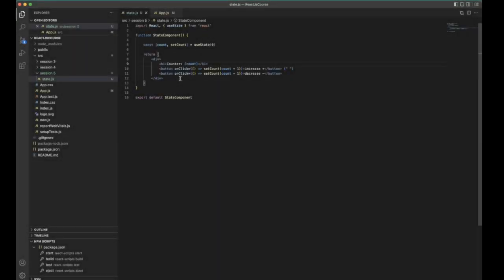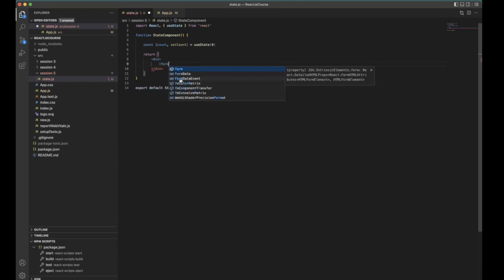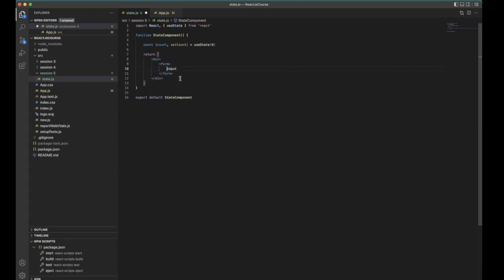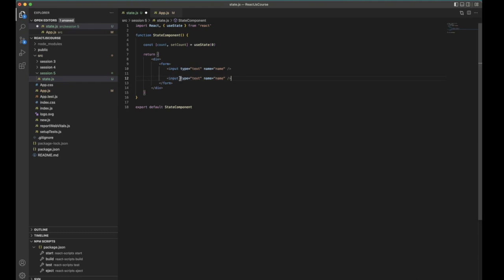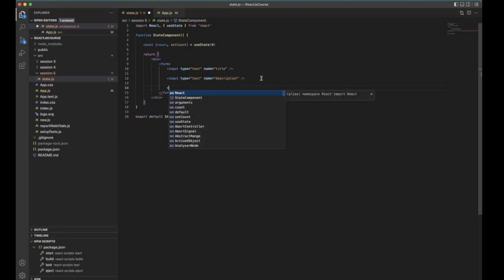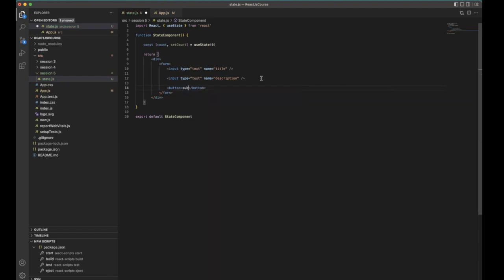This is a basic implementation you wouldn't use in a real project. You need to use forms and inputs. For example, using input type text where the name is equal to 'name'. We have a title and description, and after that a button for submit. Whenever you are submitting, you need to get back all the state values.